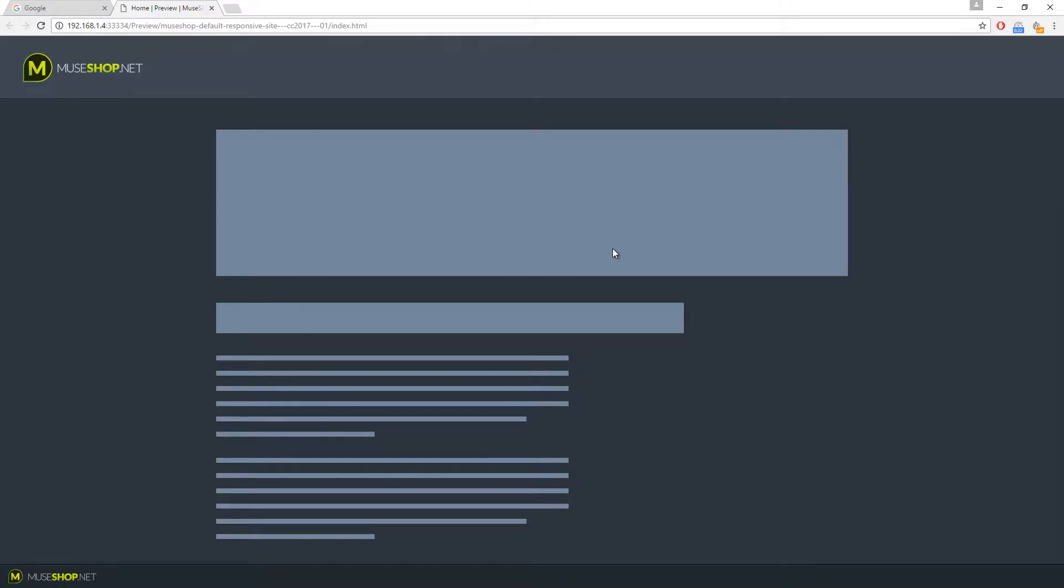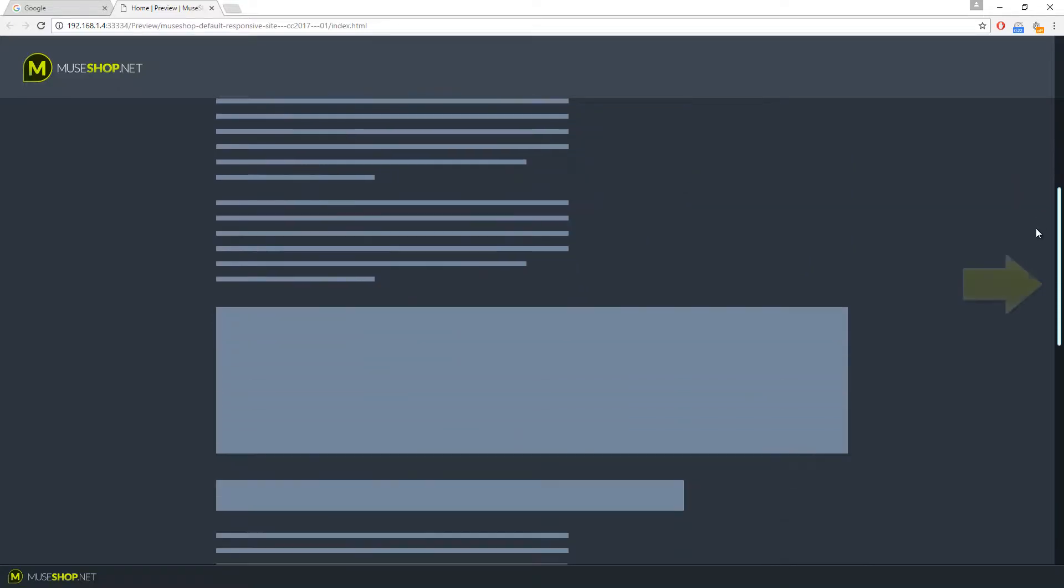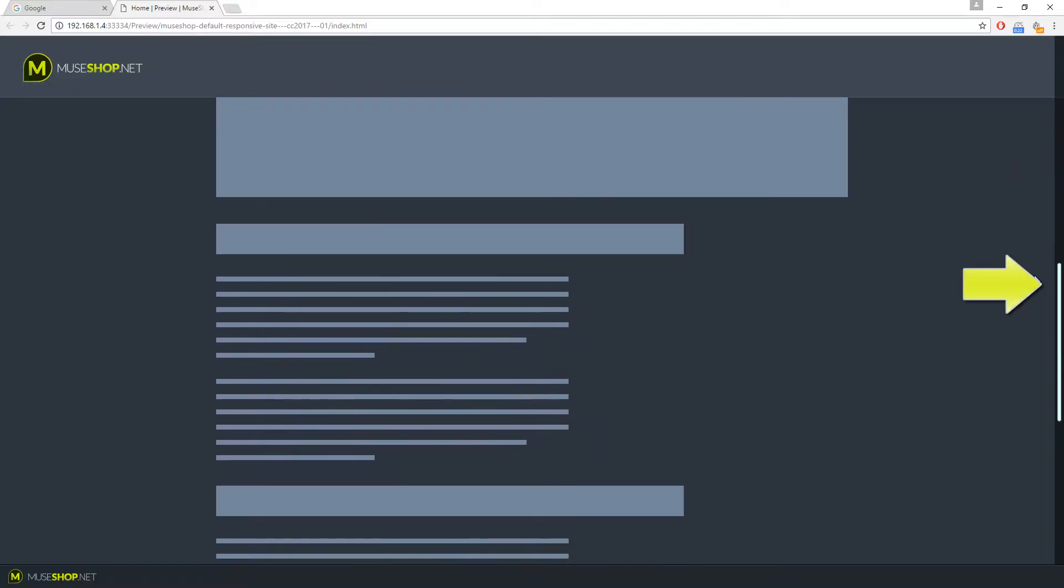Hey guys, Dragan here from Museshop.net and today we're talking about our Ultimate Scroll Bars widget. You can see it over here.